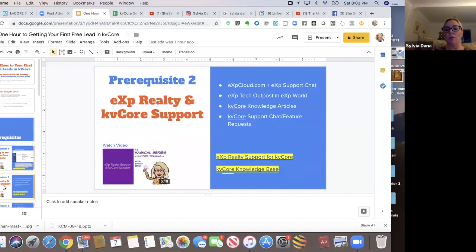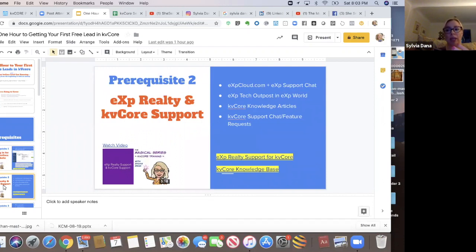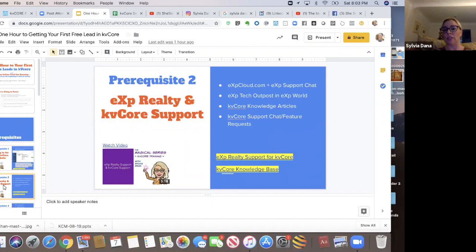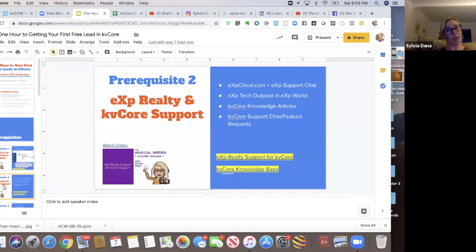I also have a prerequisite of understanding where you can go to get support for KVCOR and also you can get support for some KVCOR things with eXp Realty. I am not KVCOR support. Many people think I am. I am just an agent like you selling real estate.